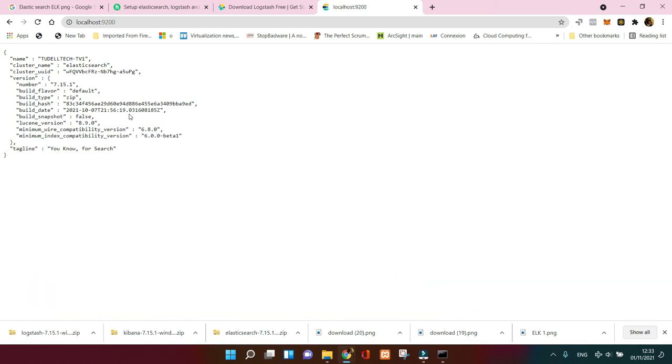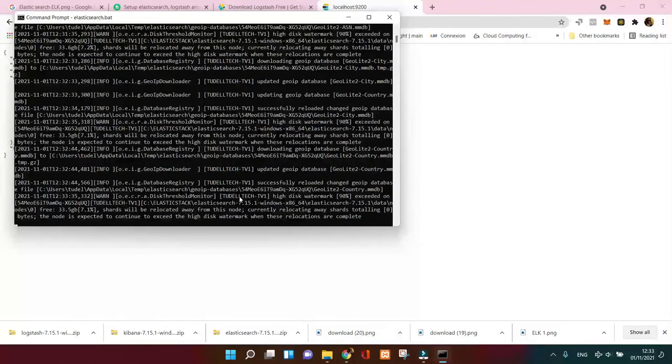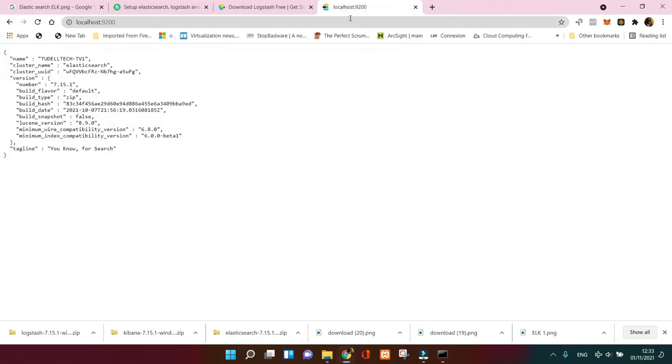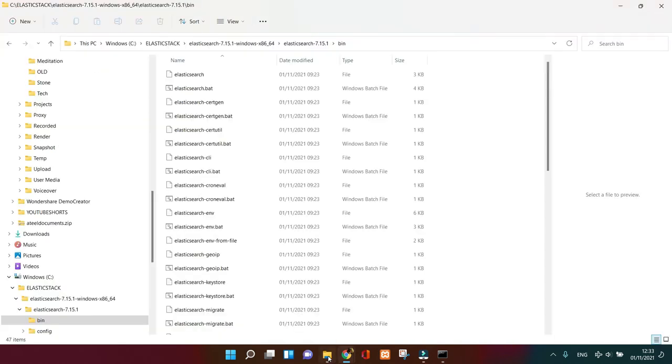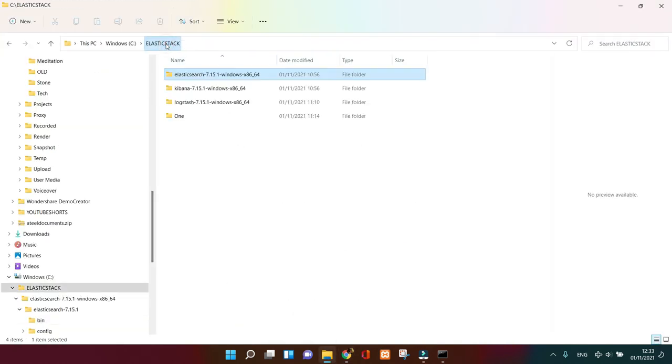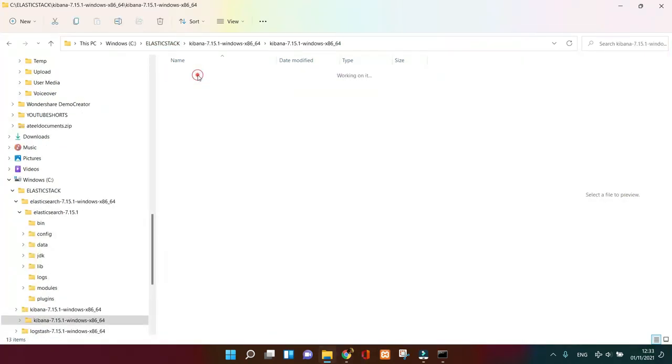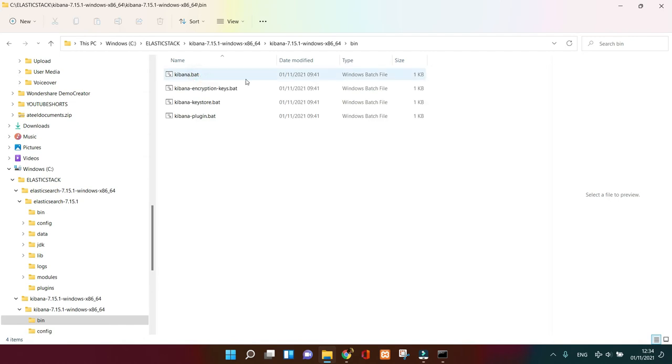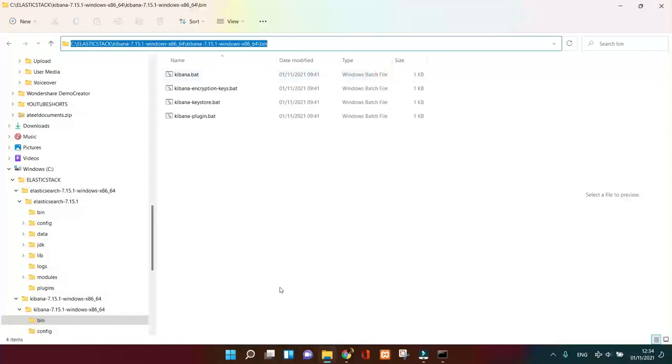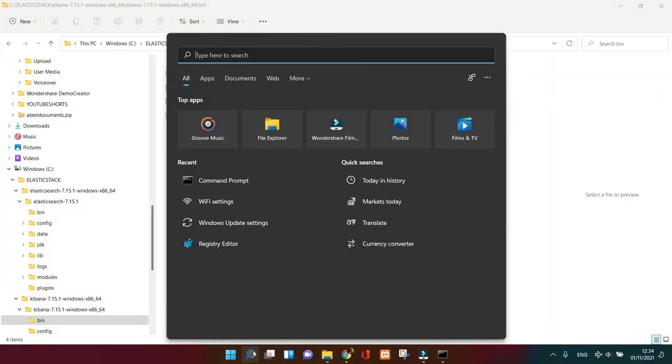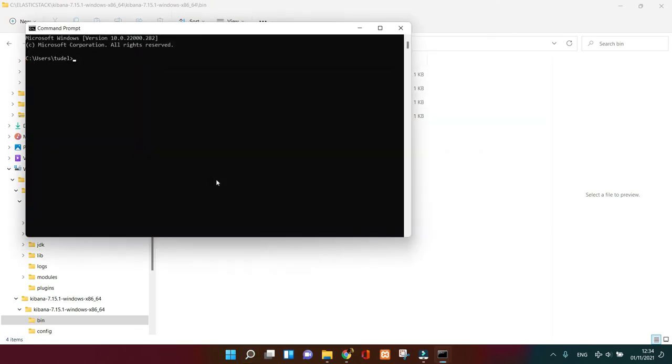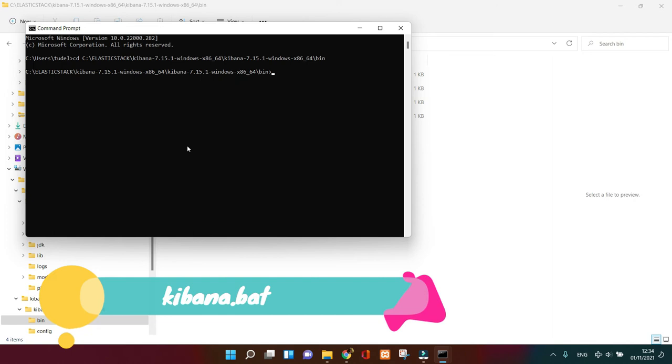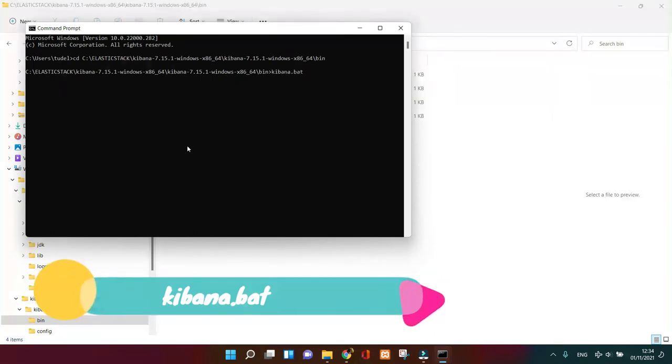Next we're gonna launch Kibana. Click on it, copy the bin file, copy it, open another command prompt. You don't need to put it in the same one. Change directory with CD and paste the file, enter, then add the kibana.bat to launch the server.